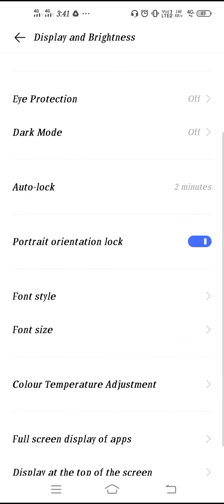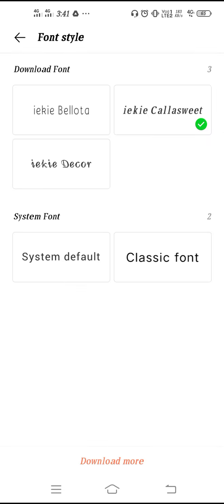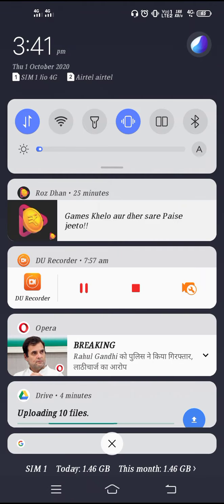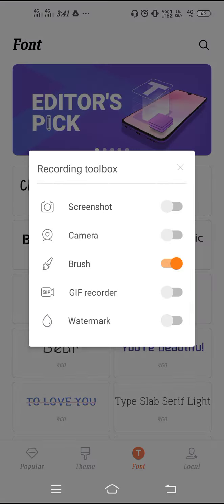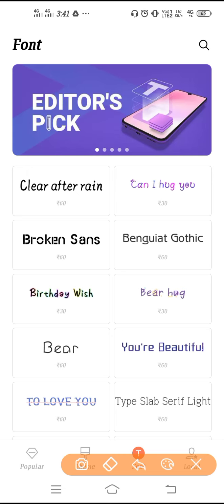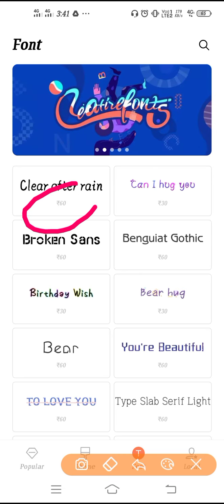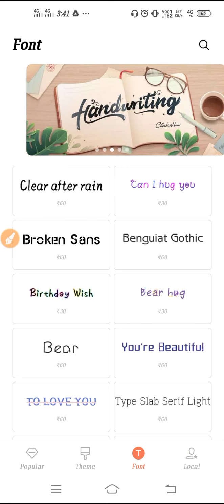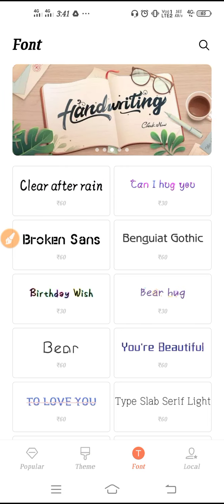Here you will see my font styles which I have recently downloaded. Now click on Download More, and I'll turn on my data. As you can see, all the fonts are paid version.